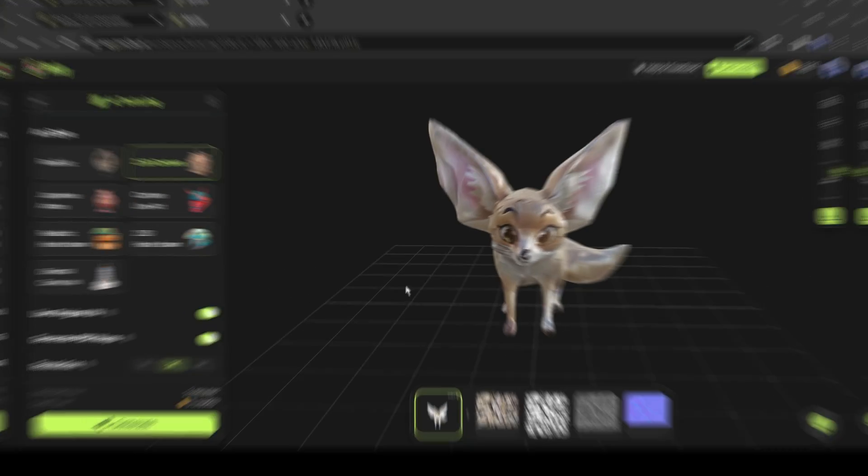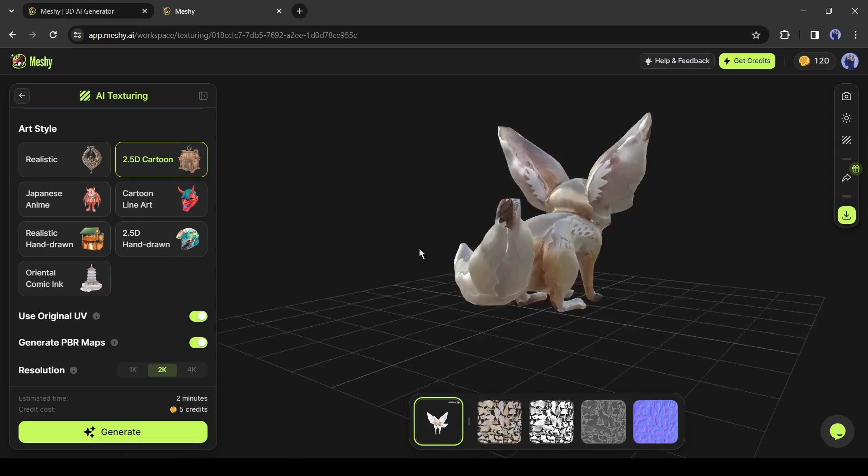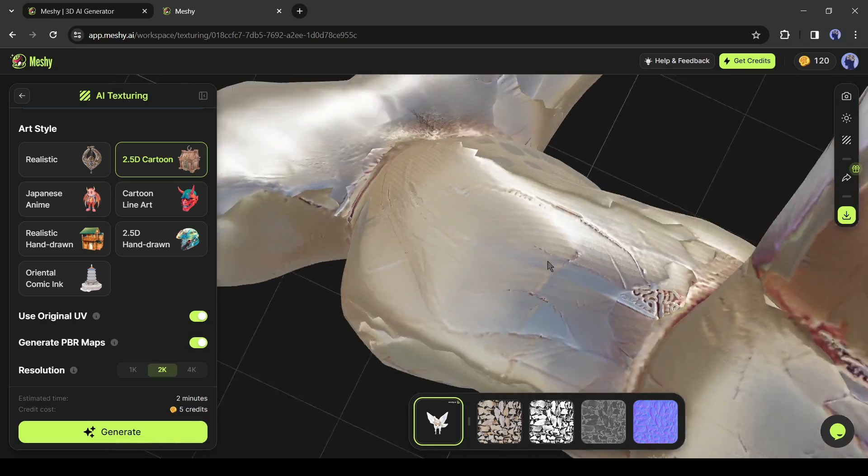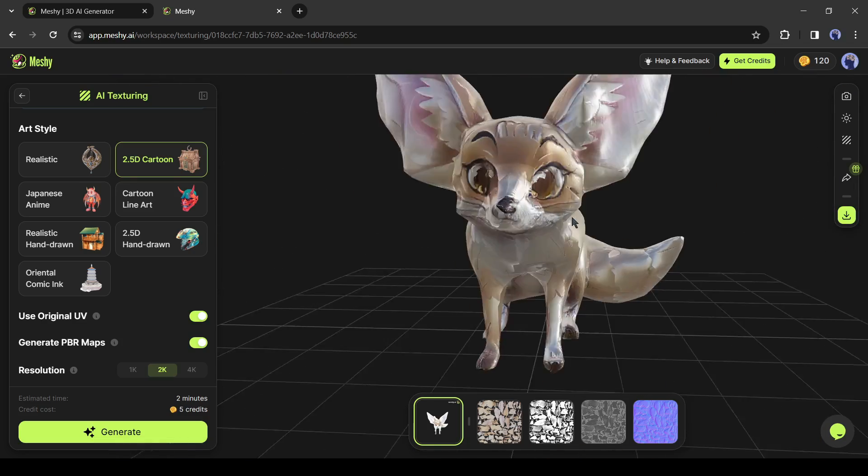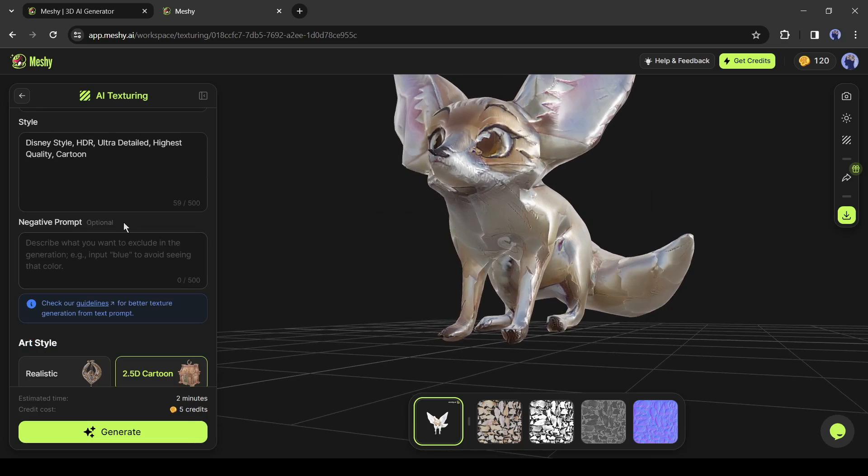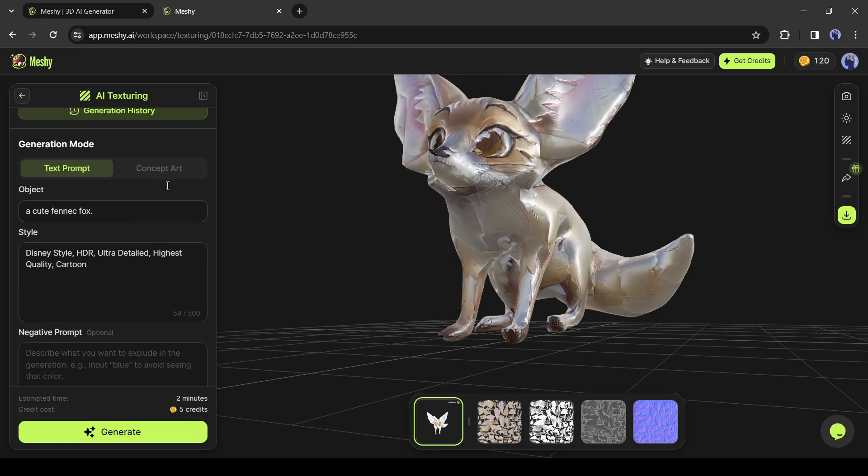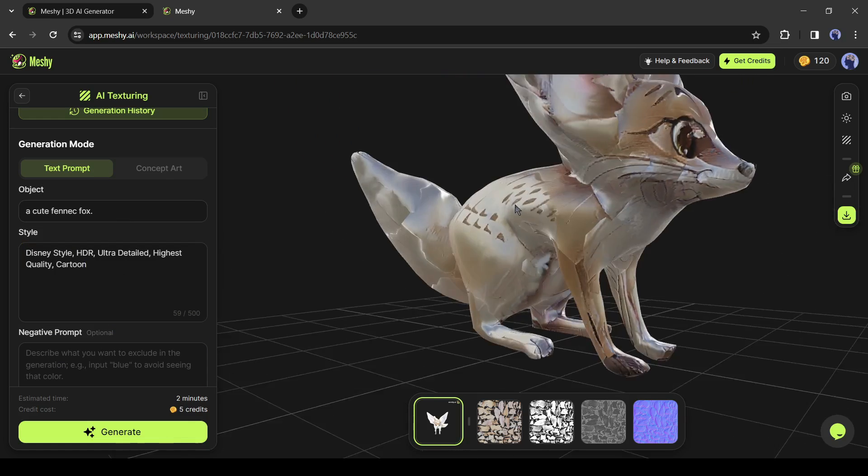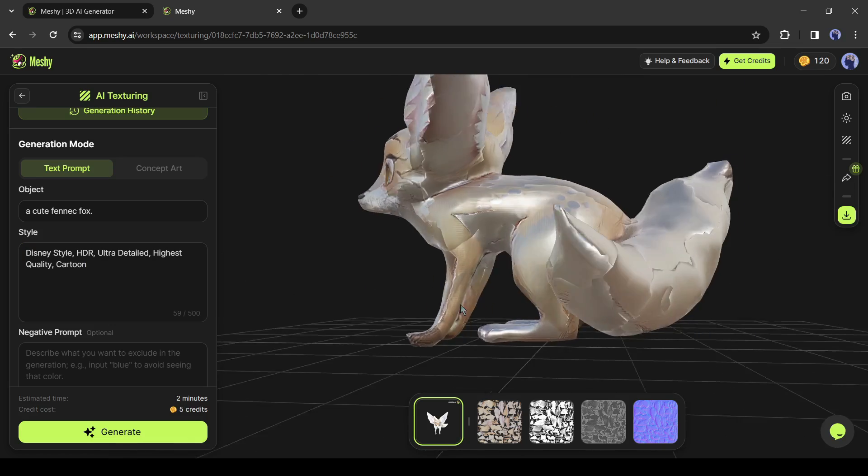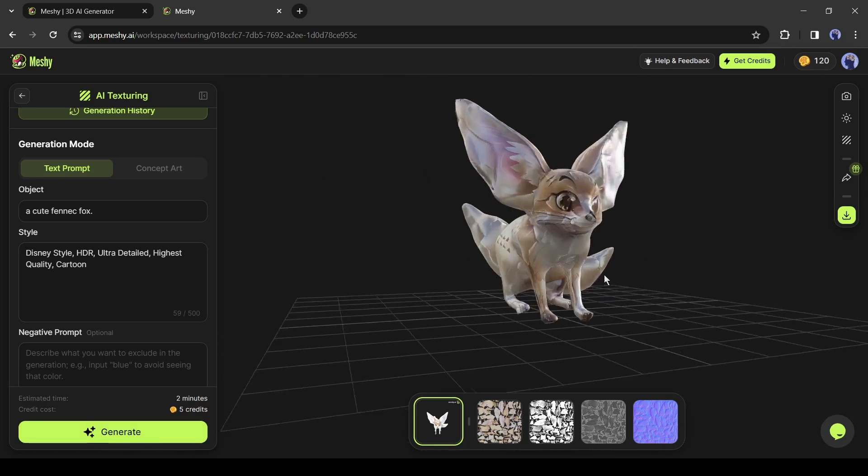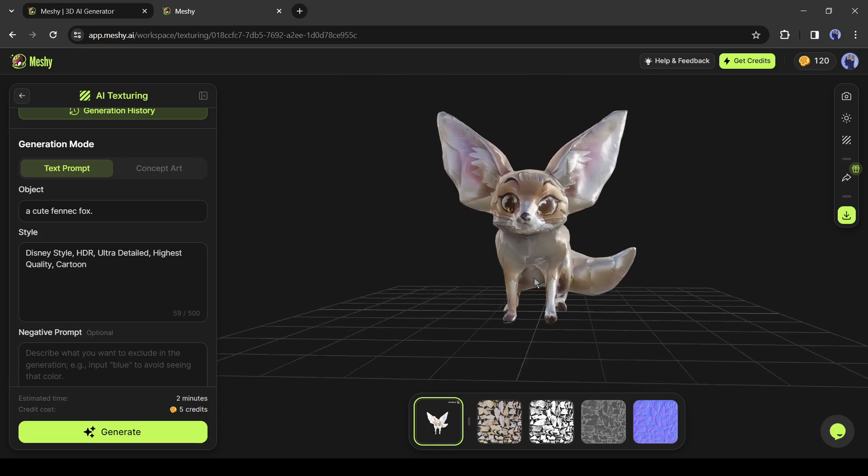And here is our result. That's looking so gorgeous. You can see Meshi generates necessary maps for us also. In this way, you can generate 3D models and textures for your project. It's a true AI assistance for anyone who works with 3D.